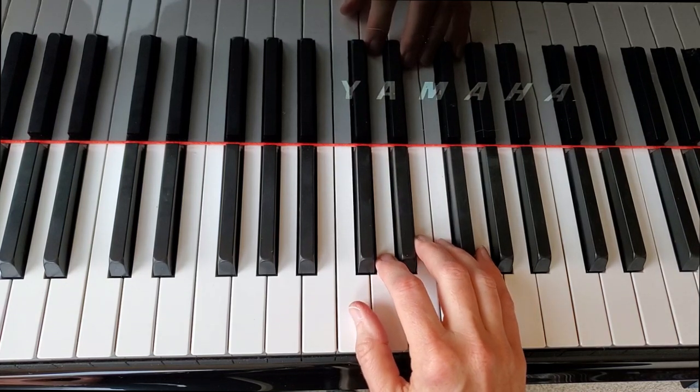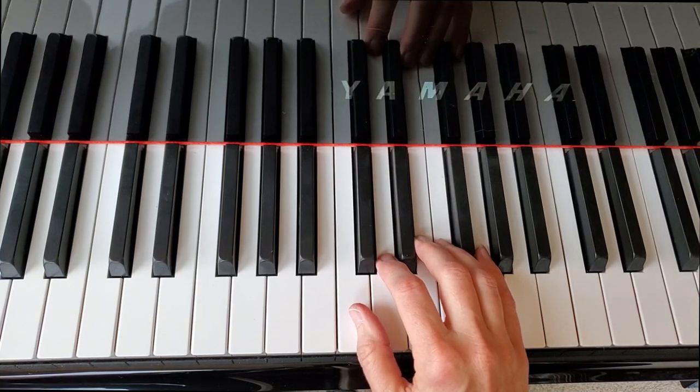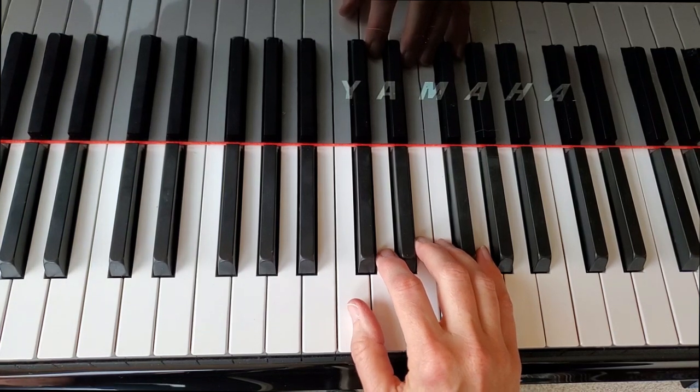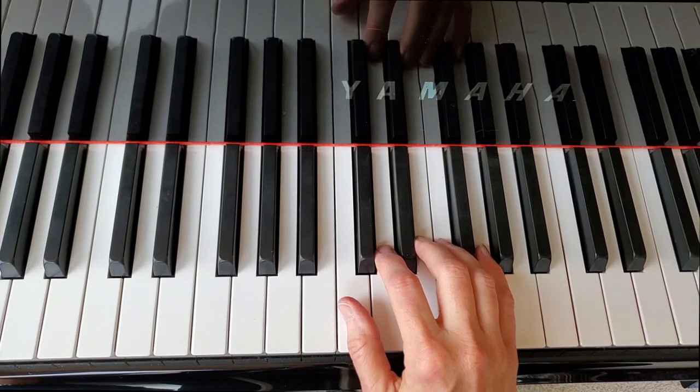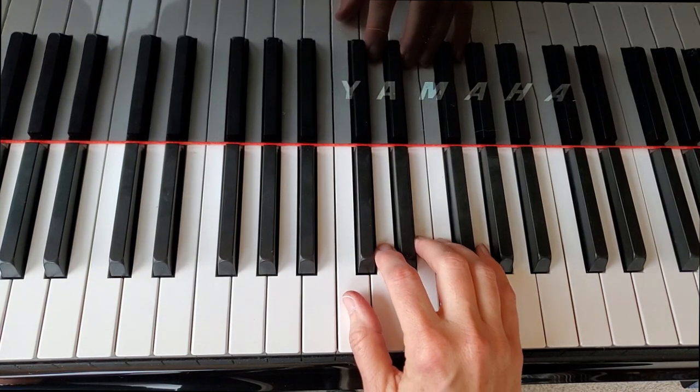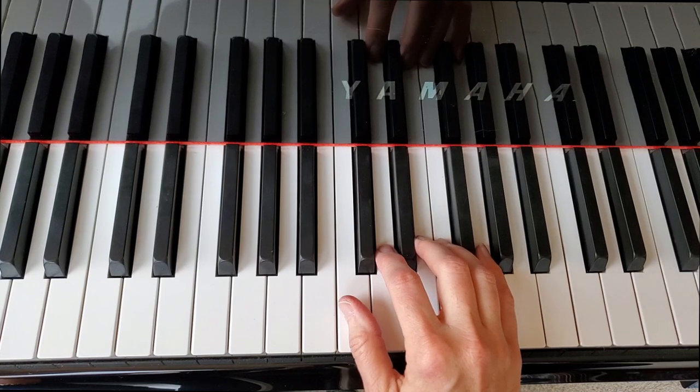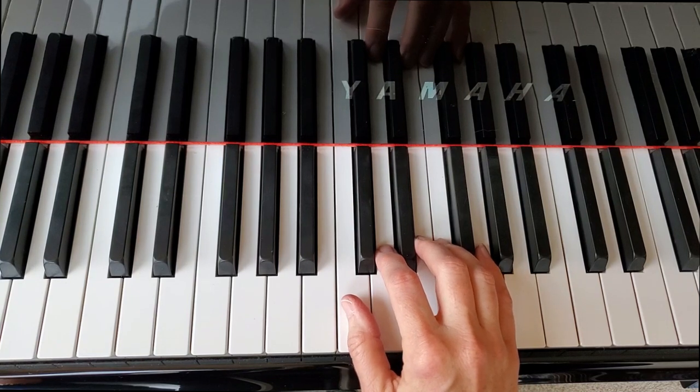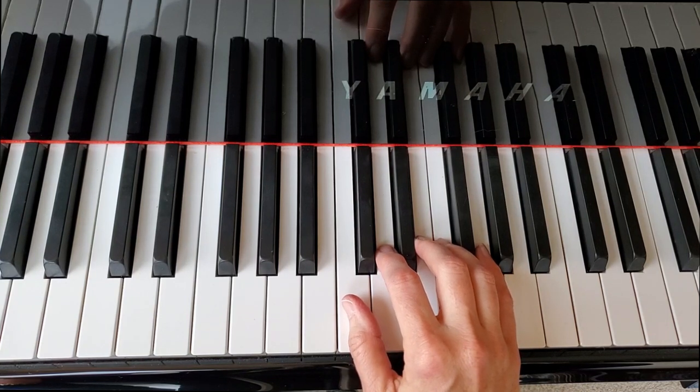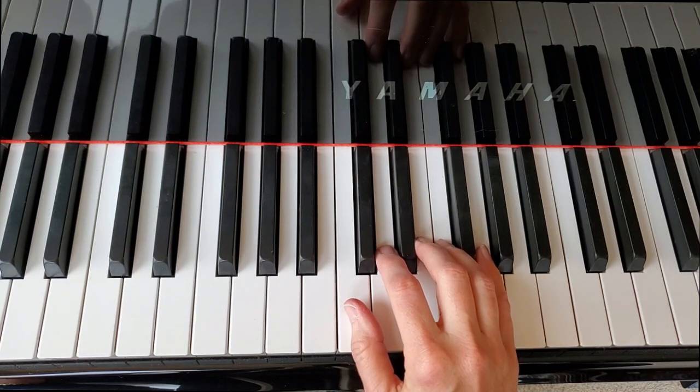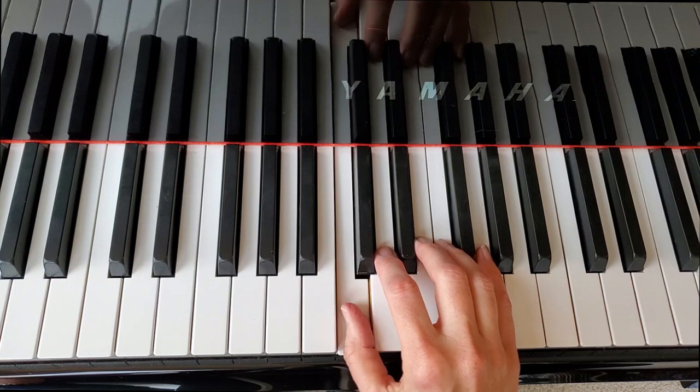That's just an exaggeration of what legato playing actually is. What they want you to do ultimately is hang on to the first note for just an extra split second before you play the second note.